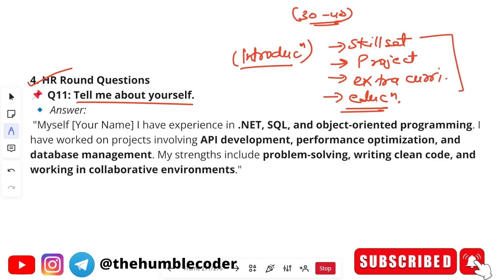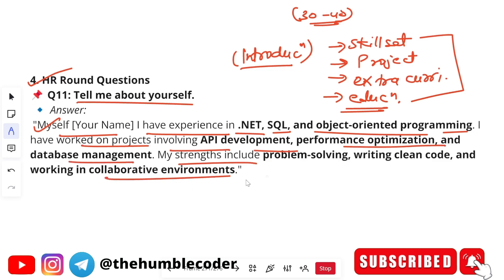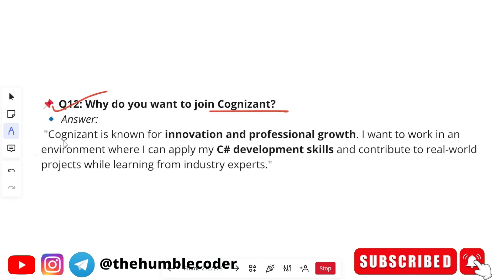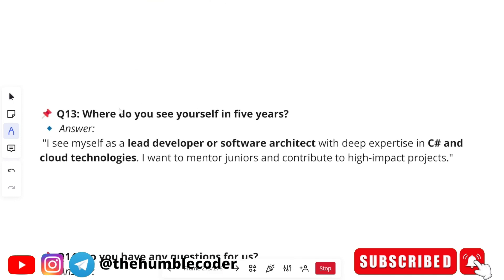A basic sample answer: 'My name is [name]. I have experience in .NET, SQL, and object-oriented programming. I have worked on projects involving API development, performance optimization, and database management. My strengths include problem solving, writing clean code, and working in a collaborative environment.' For 'why do you want to join Cognizant,' a sample answer is: 'Cognizant is known for its innovation and professional growth. I want to apply my development skills and contribute to real-world projects while learning from industry experts.'